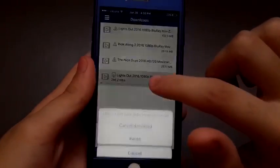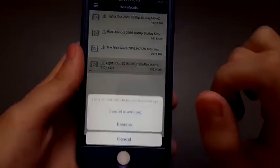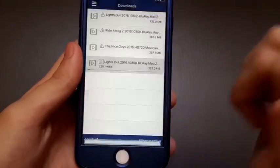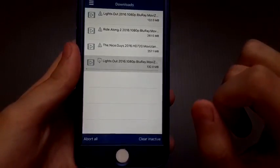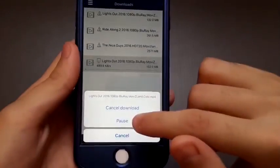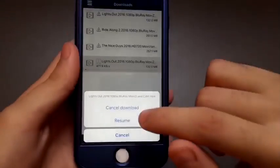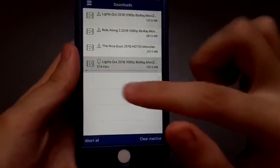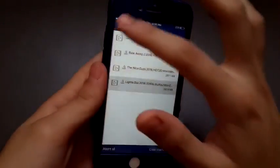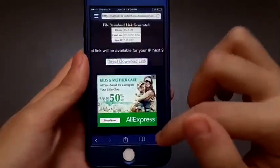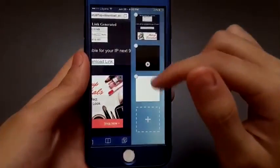The best thing about this app is that it works in the background. So if you want to watch a video and download at the same time, it will still be working. As you can see, I can pause and resume the download, retry if it failed, or cancel the download. Now go to the browser.